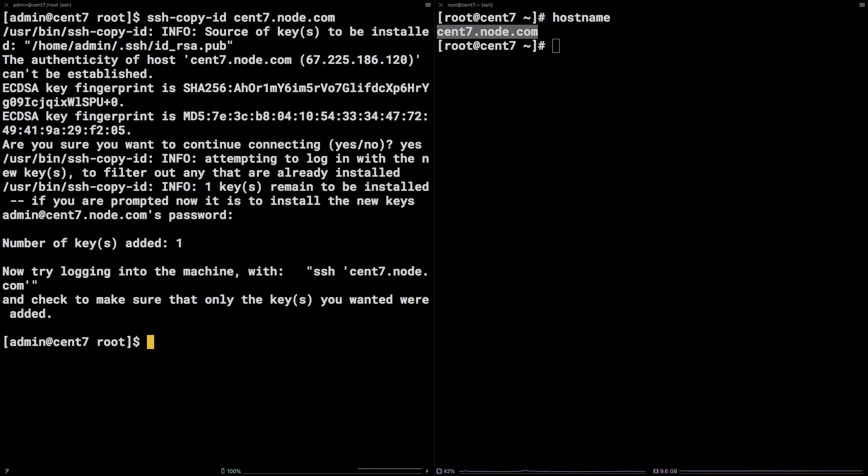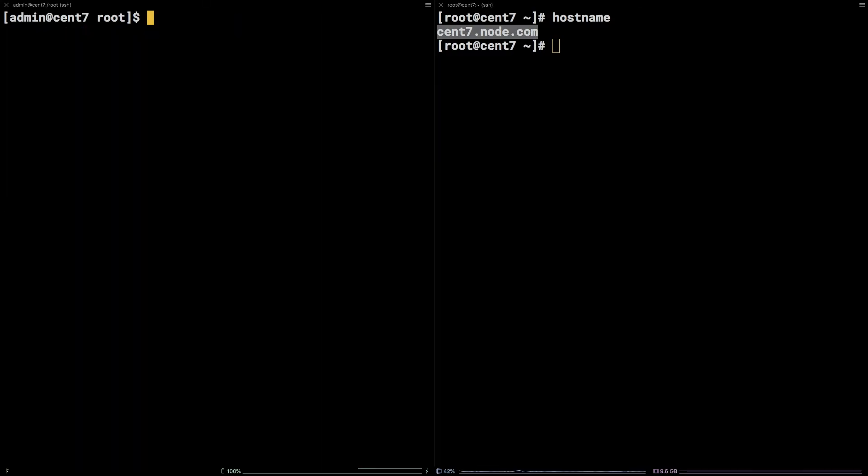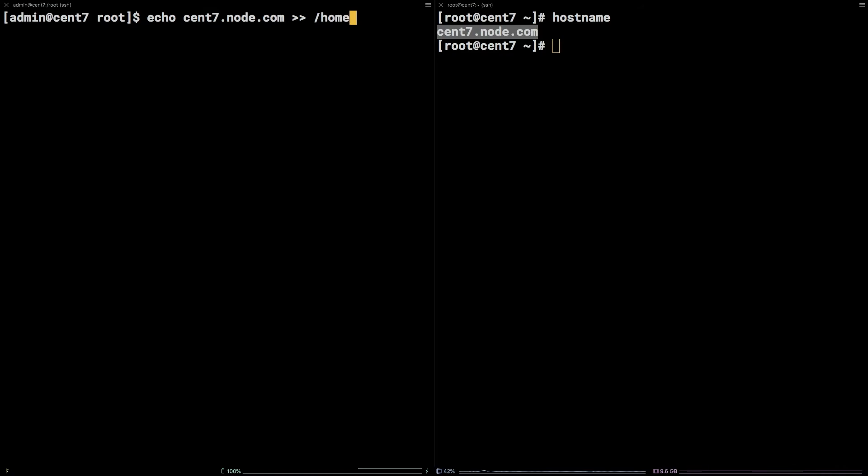After that, on the control node, run the following command to create your inventory. echo, followed by the hostname of your managed host, angle bracket, angle bracket, slash home slash admin slash inventory.